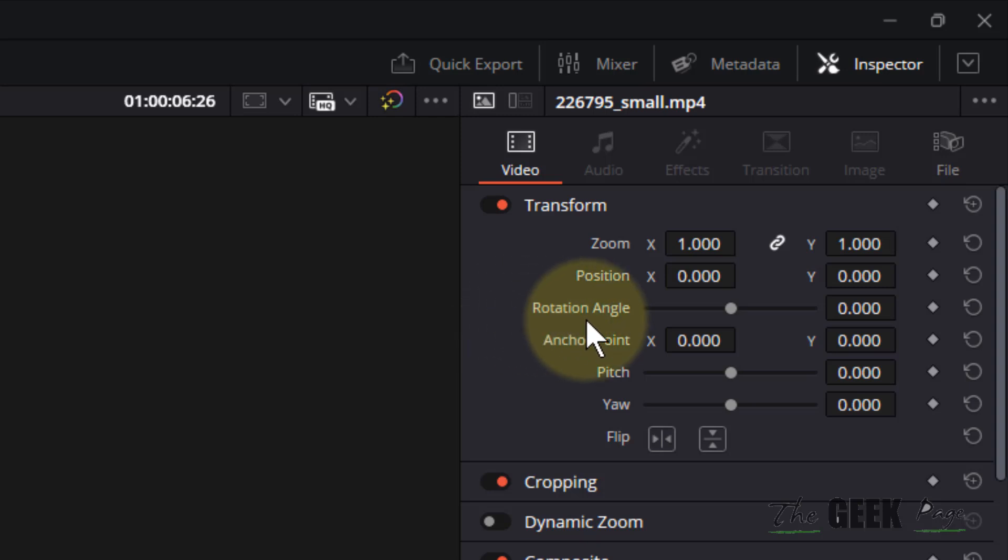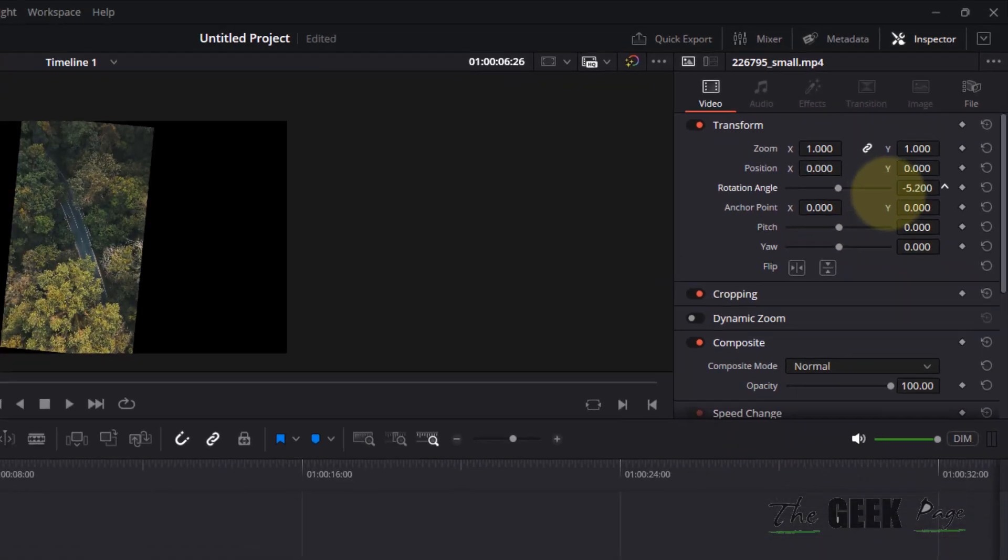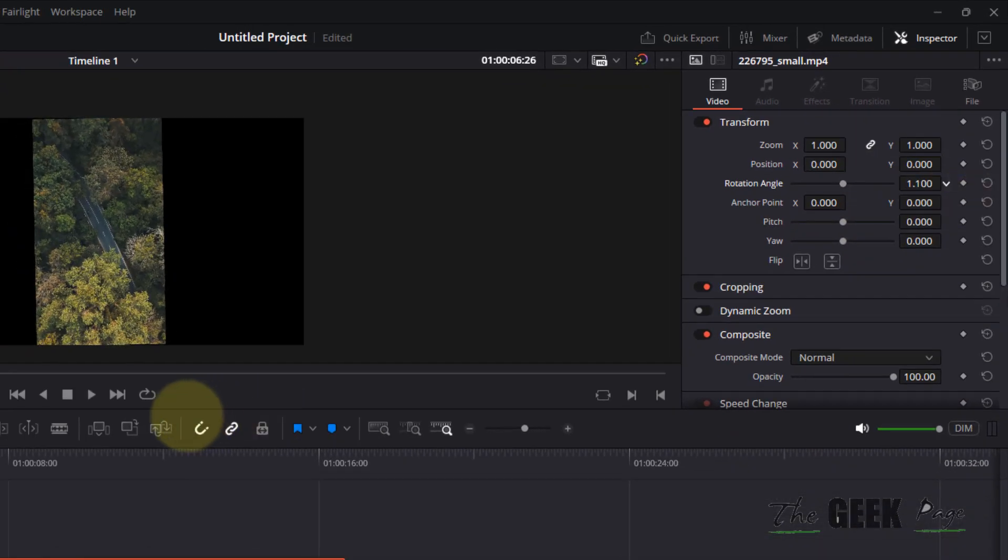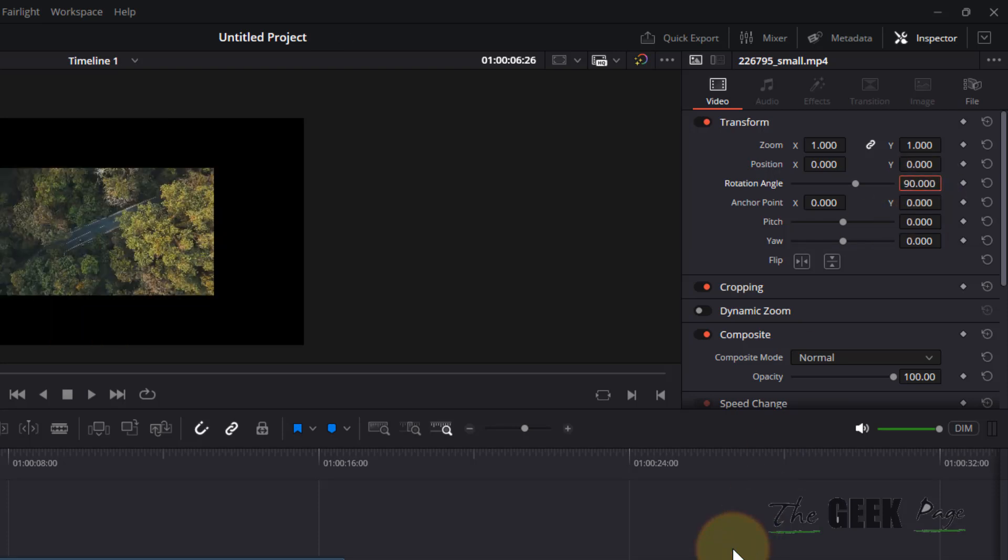Now in the inspector you will see this rotation angle thing. From here either you can drag it like this if it's slightly tilted to fix it, or you can simply click on it and just type 90 and it will be rotated like this.